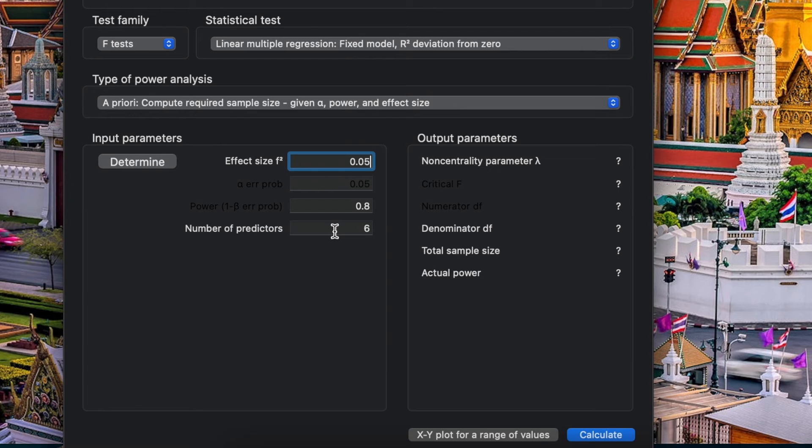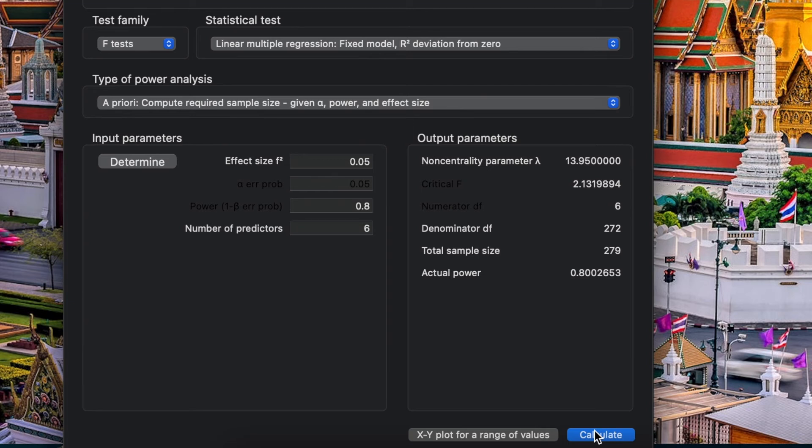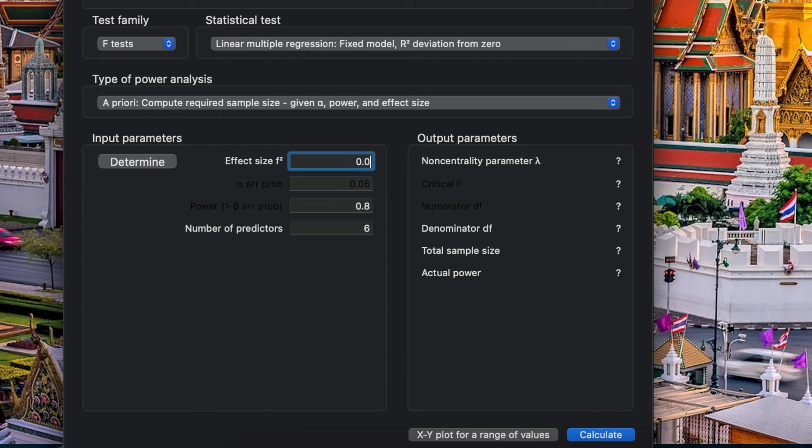And I make it small effect size, let's say from previous study to be 0.02. And then how many sample size? 688.